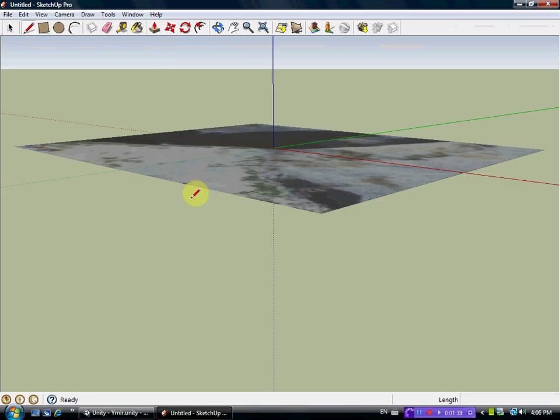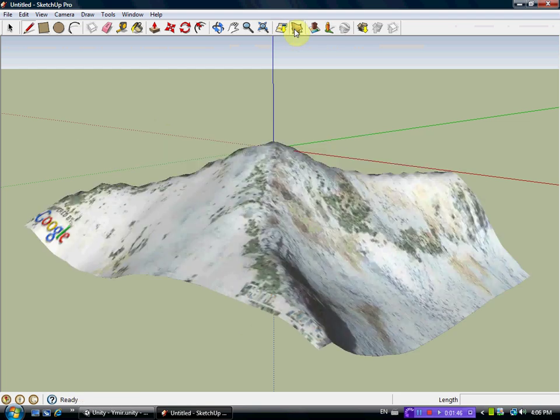And this will plop the data in. As you see it's a flat file, but you have to toggle this into a terrain. So toggle terrain and boom, there's your mountain. Pretty quick.